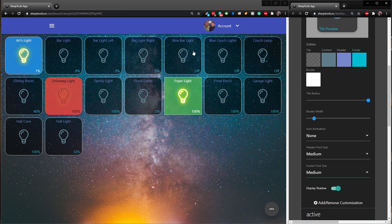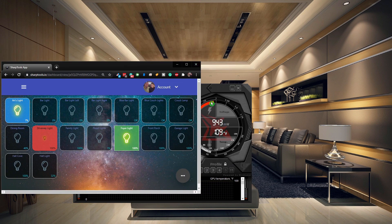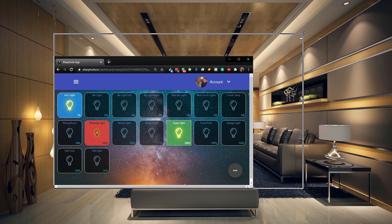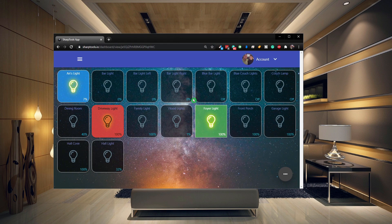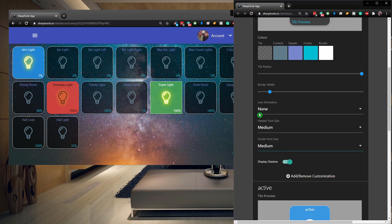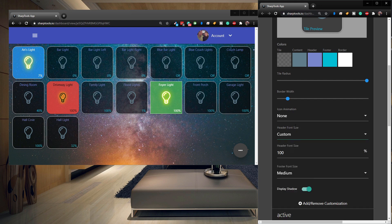Also note: when you resize your dashboard to match whatever device you're going to use - say a tablet - you want to be sure the text size is going to work. If your text looks off at the right width for your device, say a tablet width, and the text is too small, you may want to change the text size.